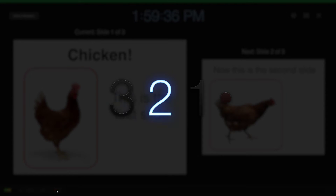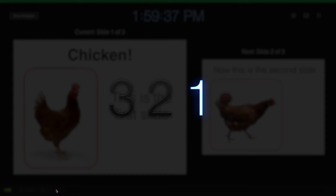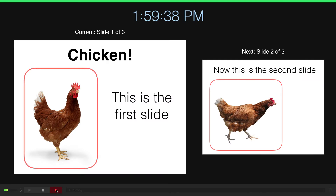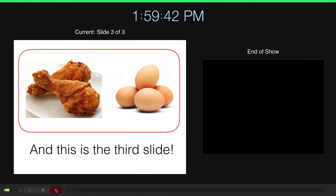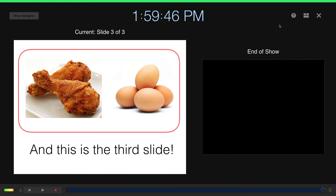Ready? And you click on that red dot again to end it.